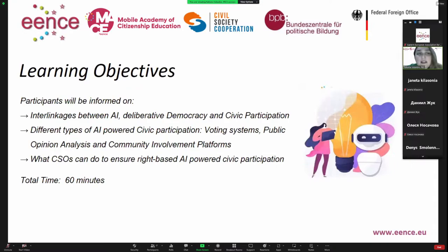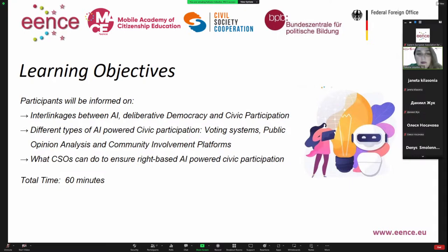As for learning objectives, I believe that after our session participants will be informed on the interlinkages between artificial intelligence, deliberative democracy, and civic participation; different types of AI-powered civic participation mechanisms such as voting systems, public opinion analysis, and community involvement platforms; and what civil society organizations or initiative groups can do to ensure rights-based AI-powered civic participation. The estimated time is nearly 60 minutes.